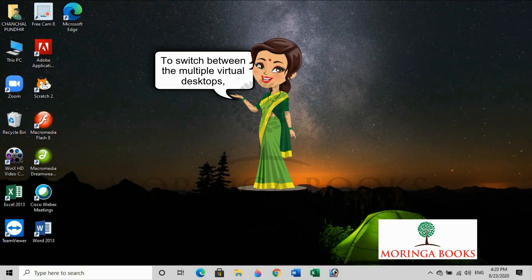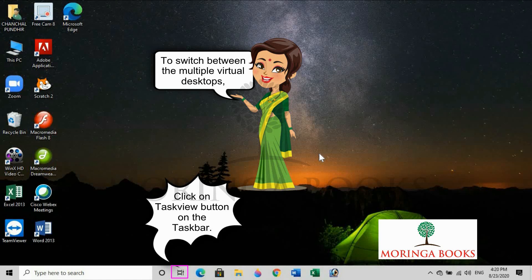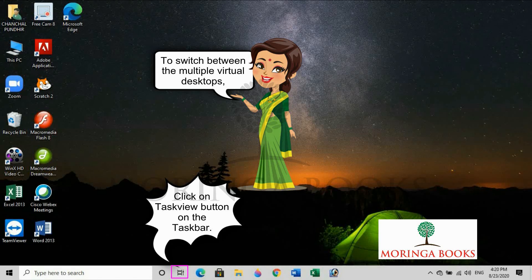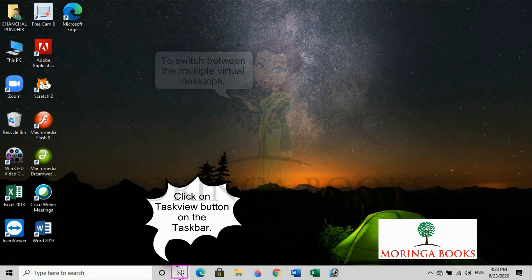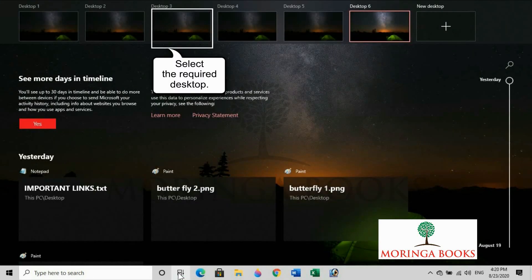To switch between the multiple virtual desktops, click on Task View button. Now select the required desktop.